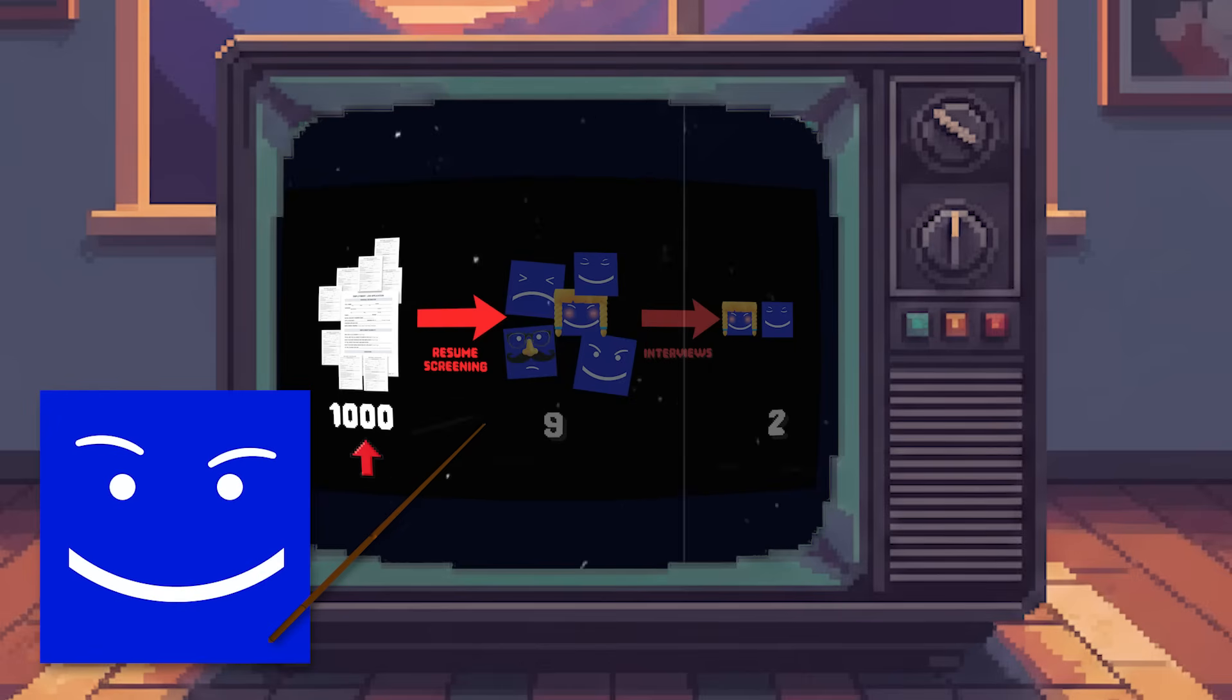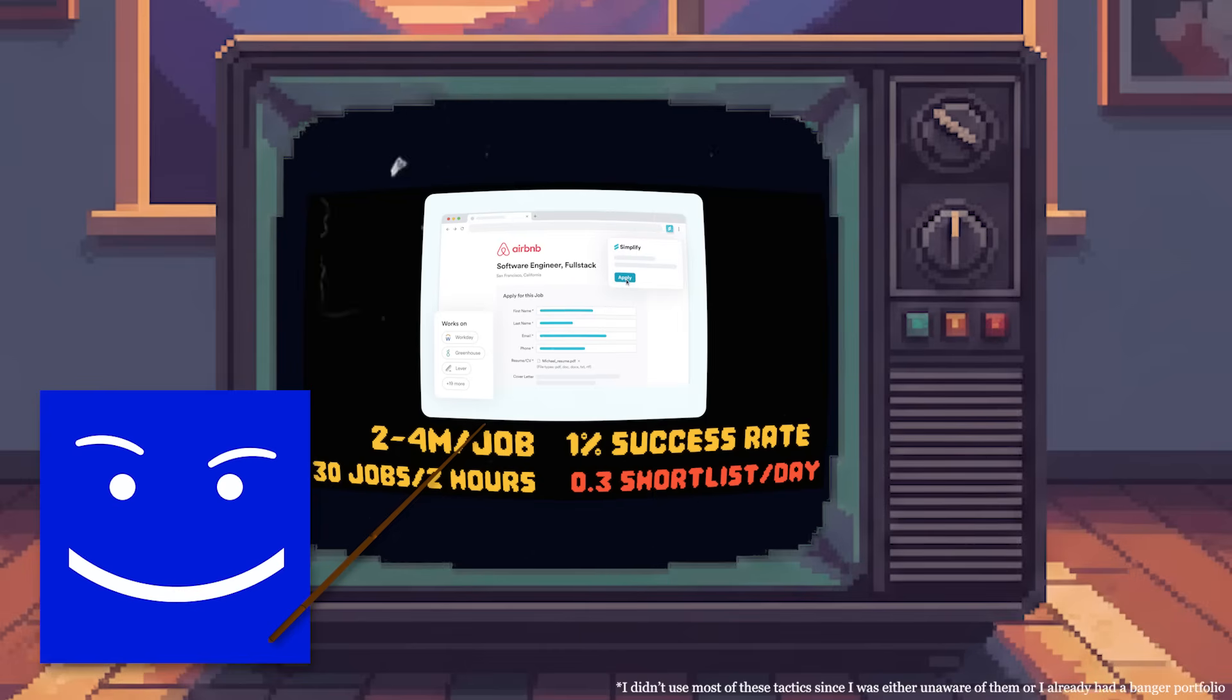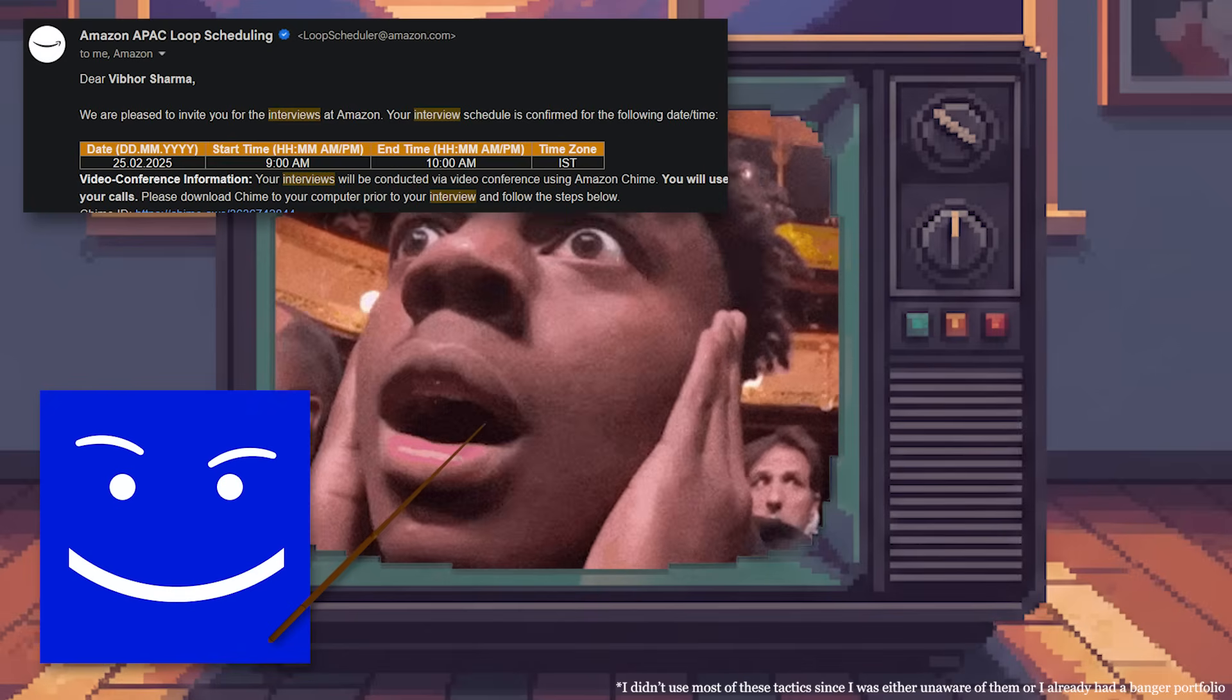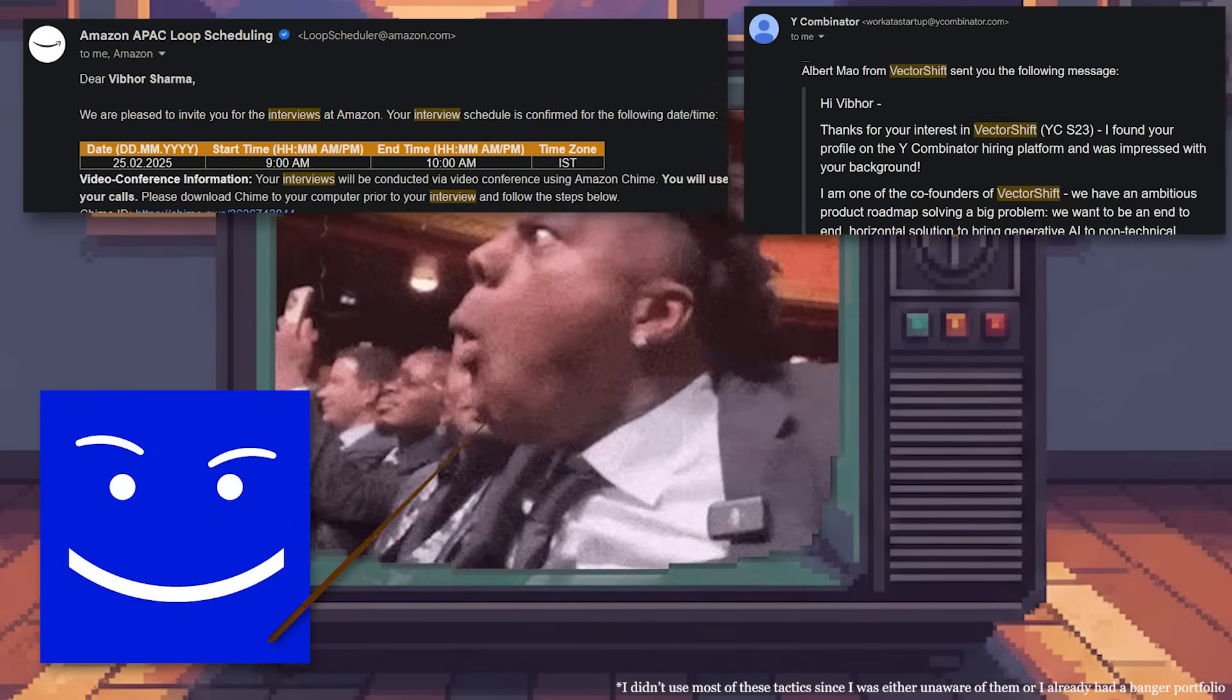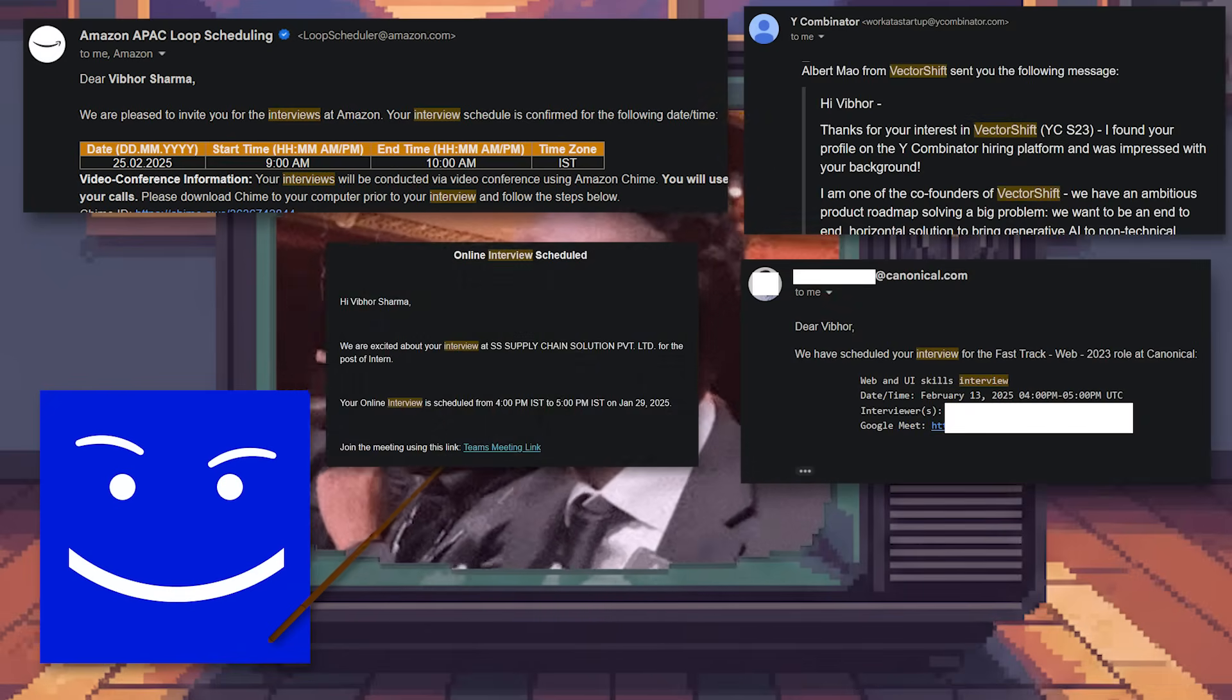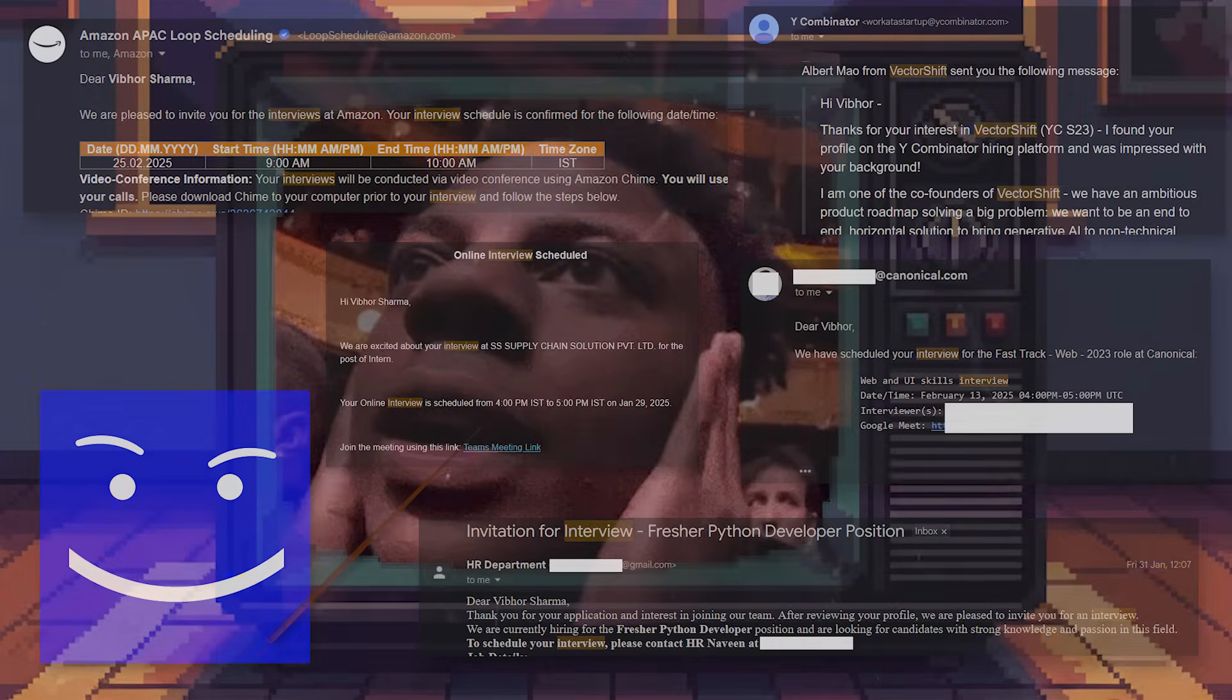In this video, I'm going to spell out the most practical tactics that me and my friends are using to land interviews in FANG, YC startups, remote European firms, regional MNCs, and small-scale startups. Alright, so here's the deal.